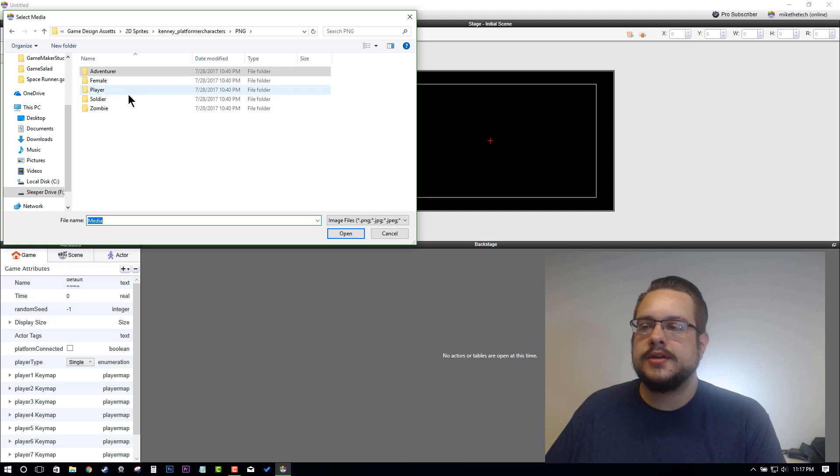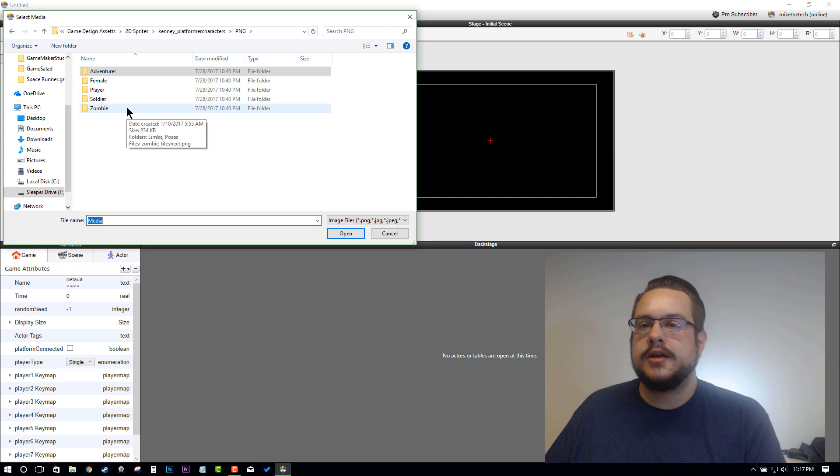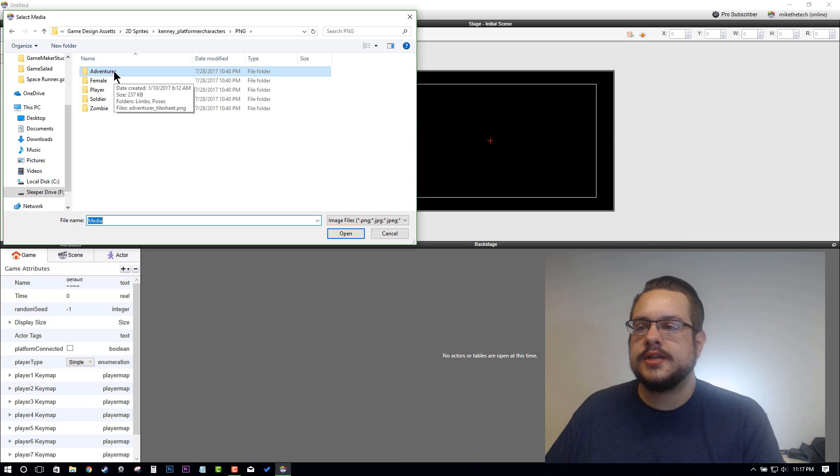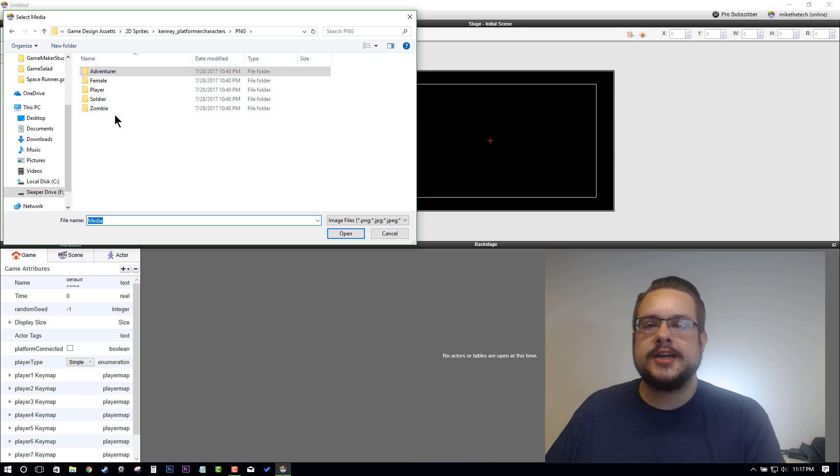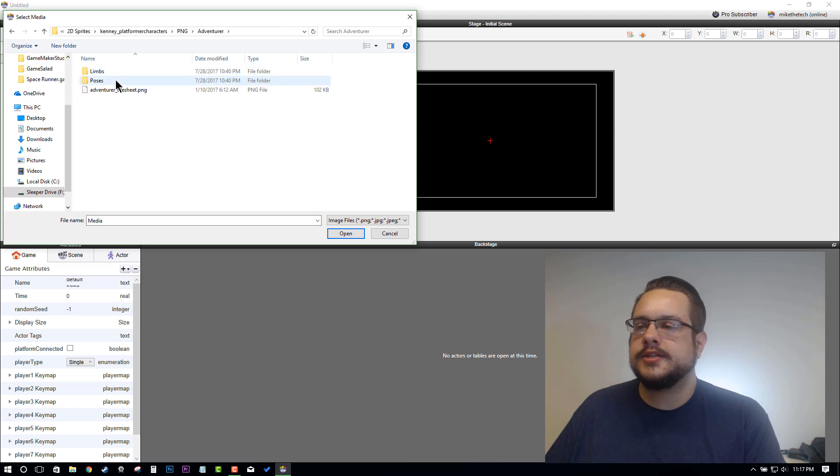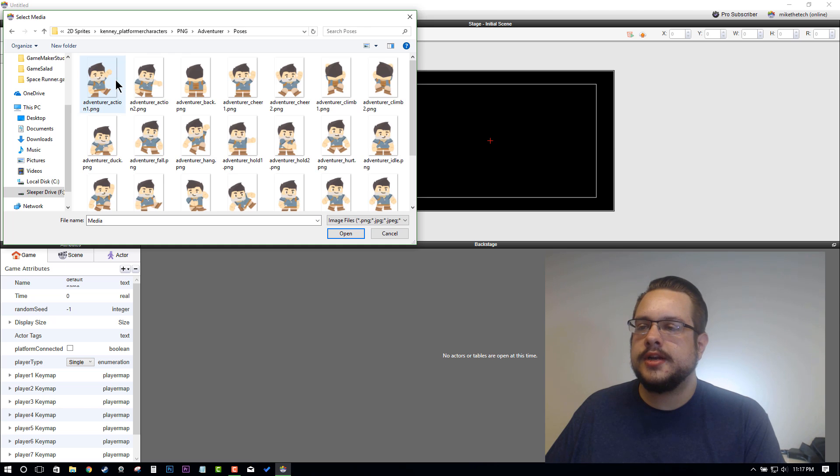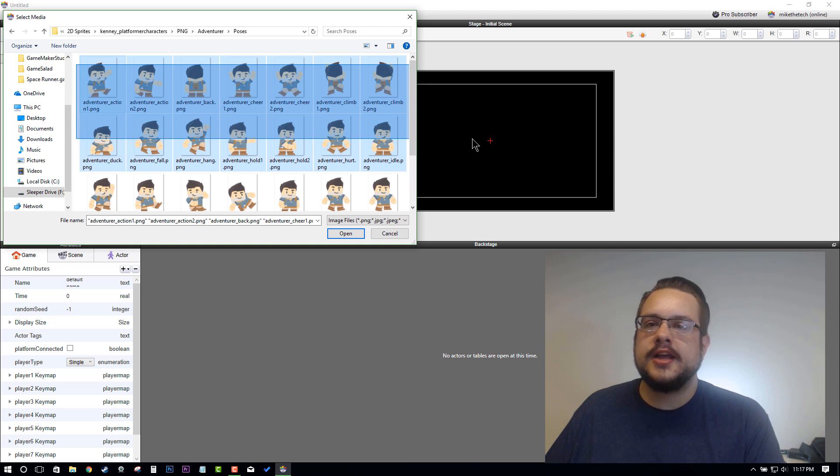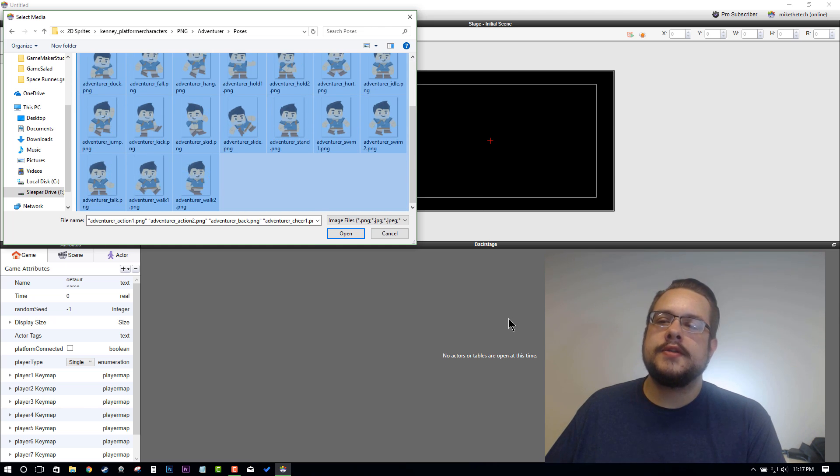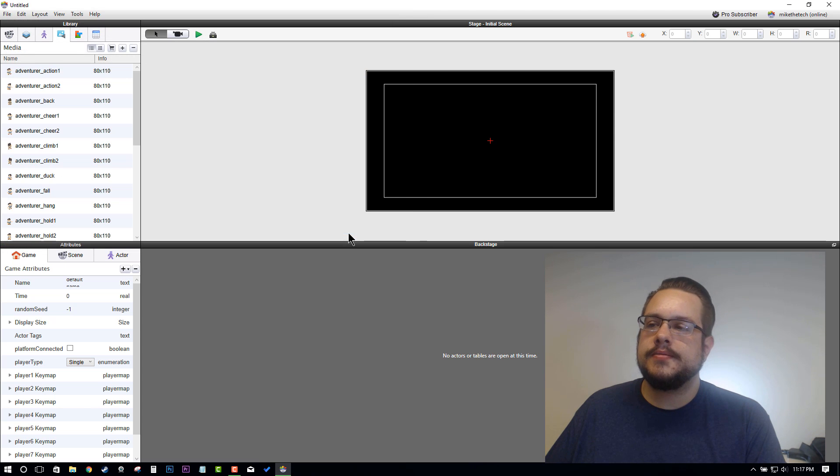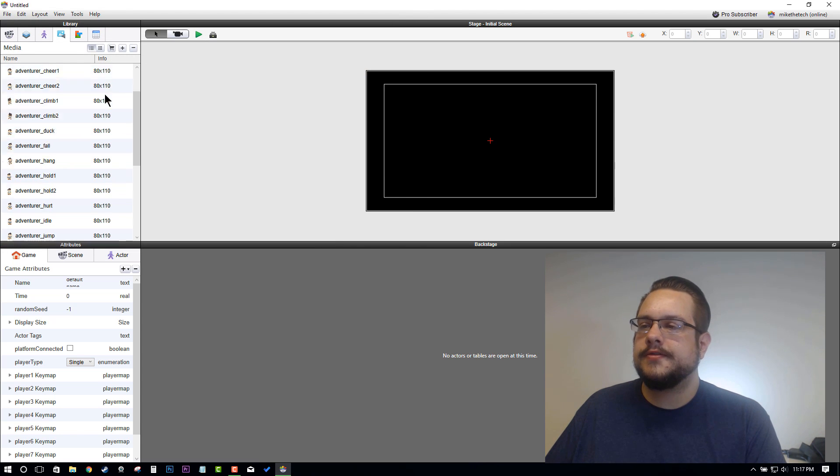There's actually a couple of different characters: an adventure, a female character, a player character, a soldier, and a zombie. All of these have the same poses and you can choose whichever one you'd like. I'm going to go ahead and choose Adventure just because it's the first one and it looks pretty cool. I'm going to highlight all of the graphics.